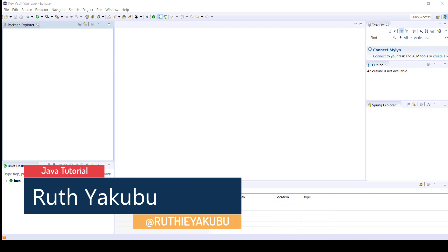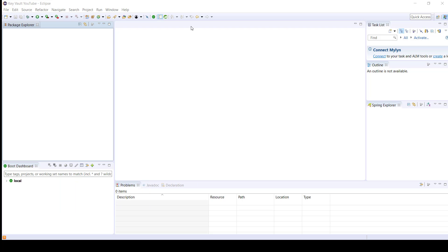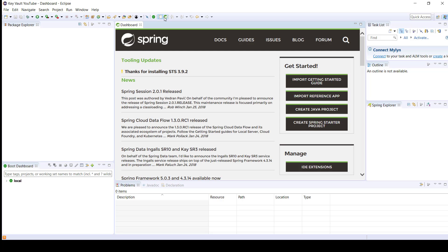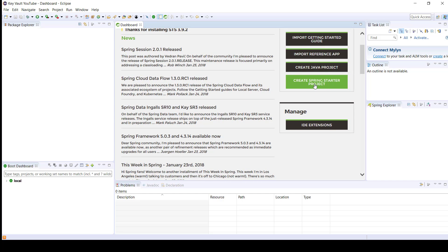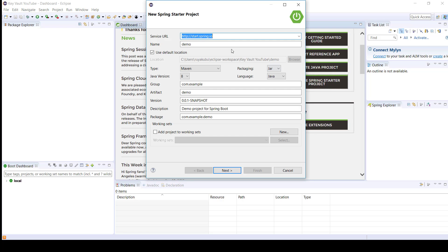Hi. In this tutorial we're going to create an application in order to store its secrets in Azure Key Vault. I'm using Eclipse and I've installed Spring Tool Suite as a plugin in order to make my programming easy. The first thing we're going to do is click on the dashboard. You can go to start.spring.io if you don't have this plugin and it'll do the same thing.